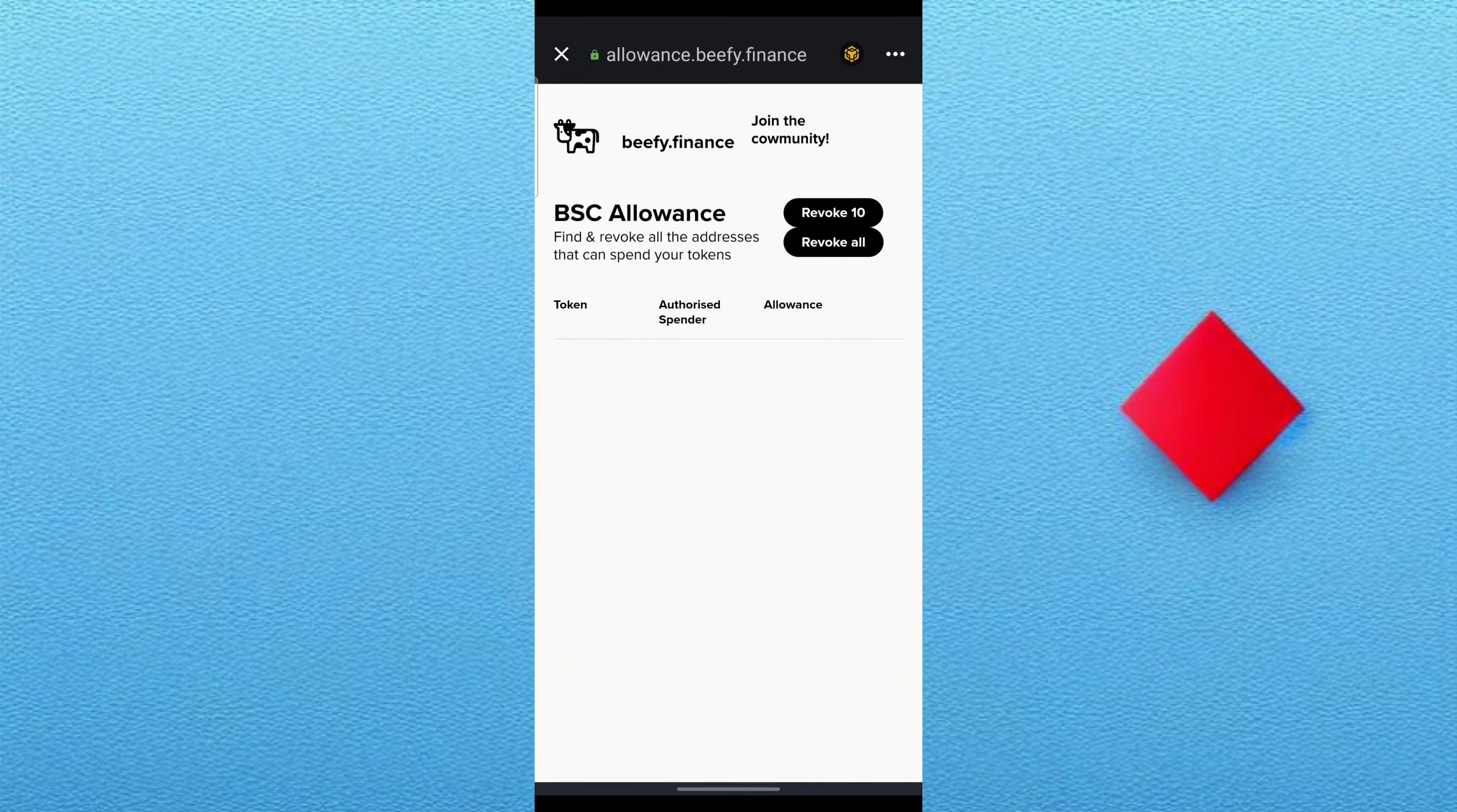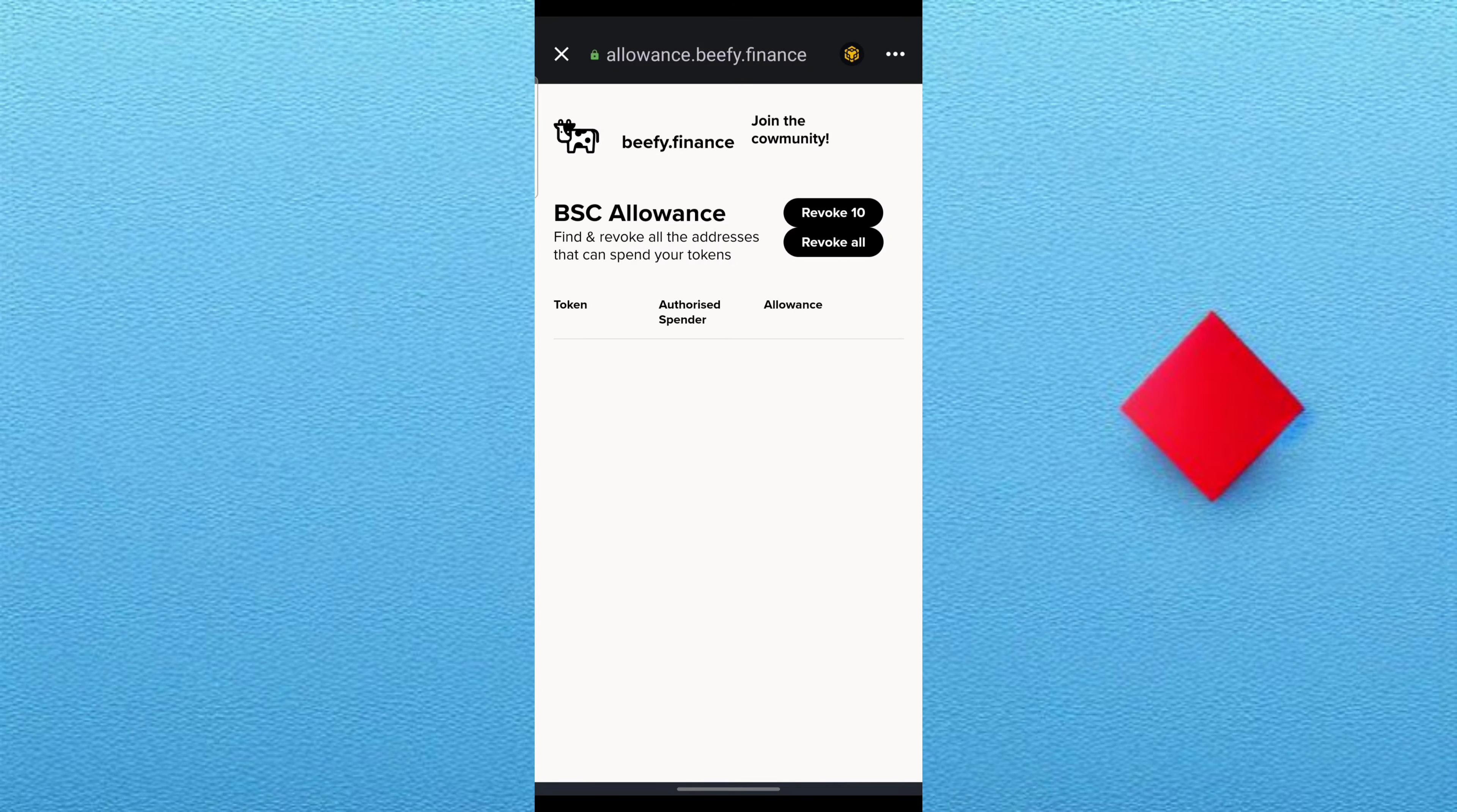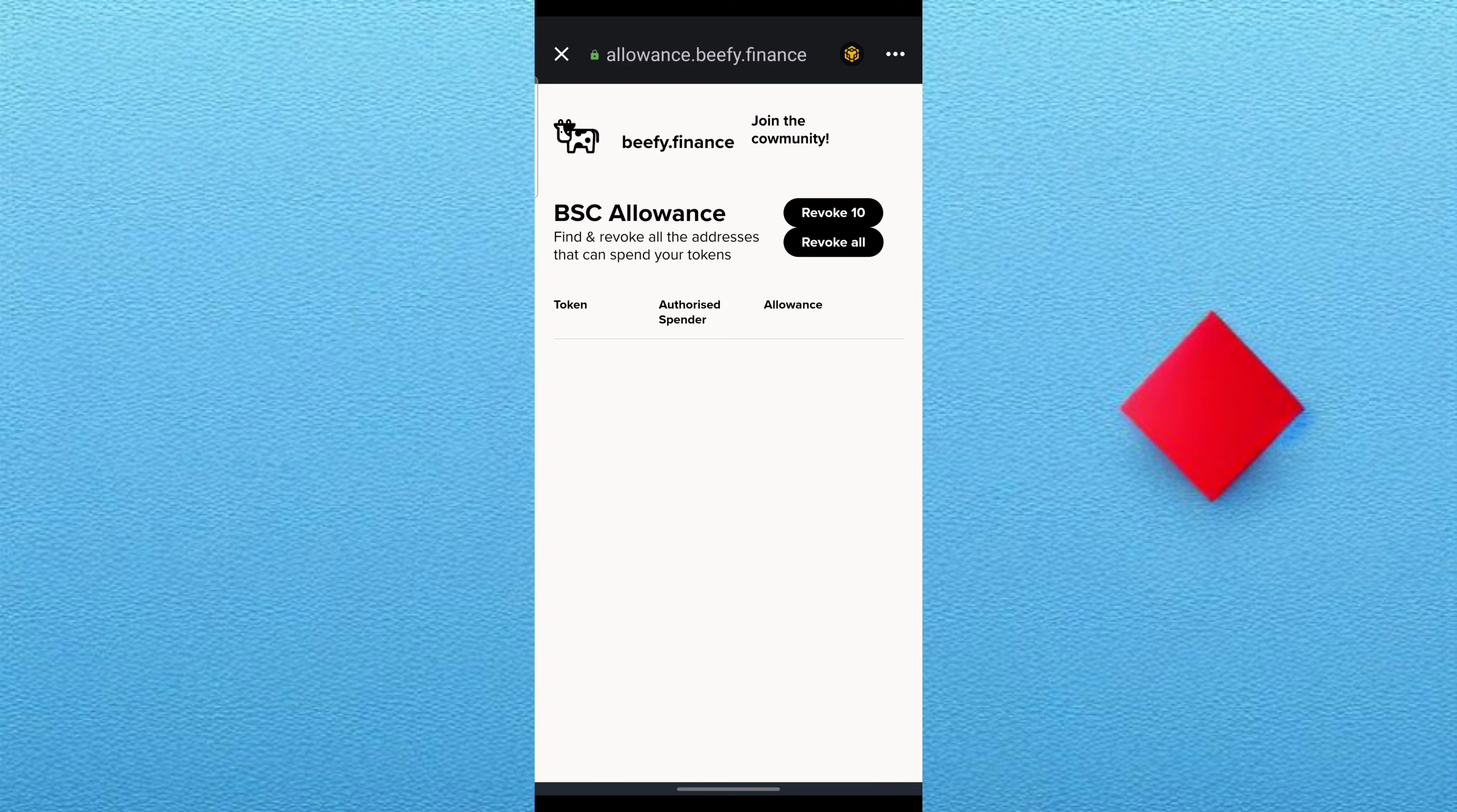So the website or the place that you can do this is allowance.beefy.finance. Just go to the web browser part of your Trust Wallet and you type it and select BNB or Ethereum or whatever token that people have access to.